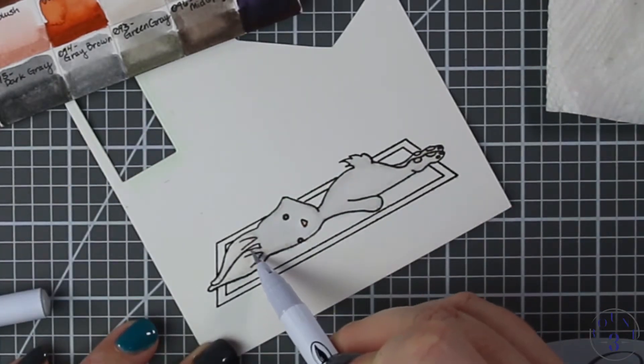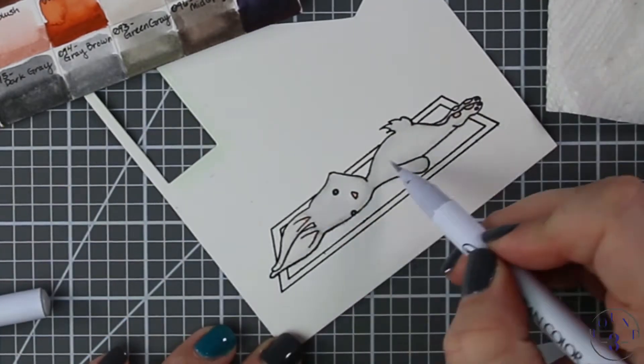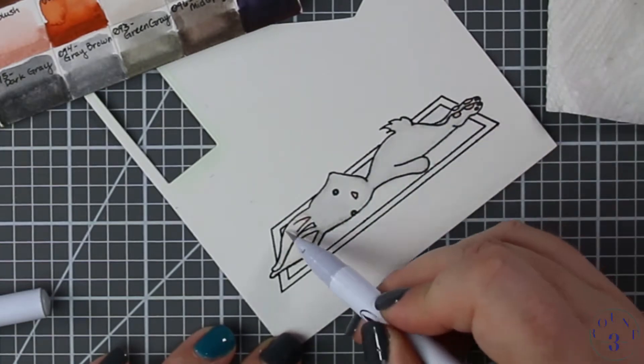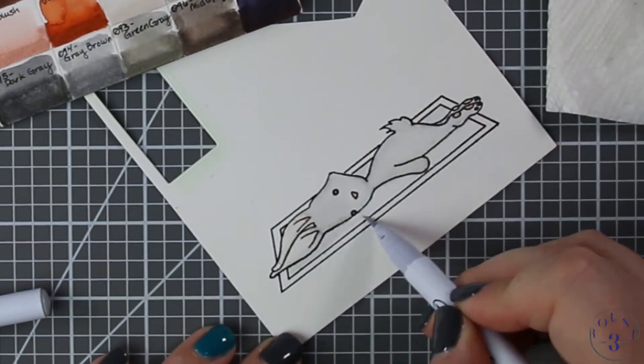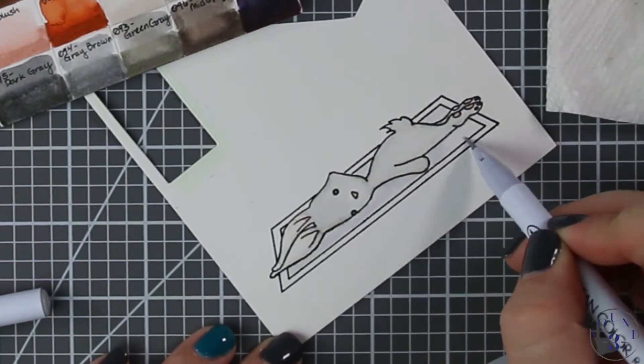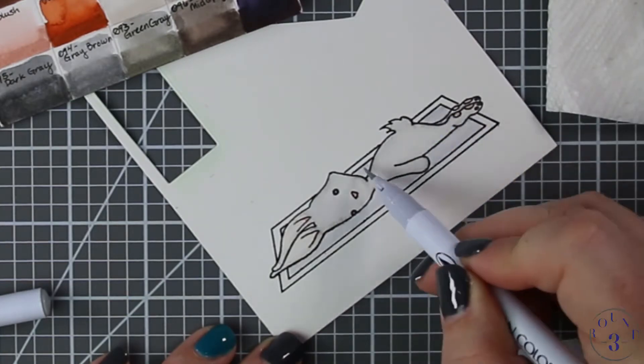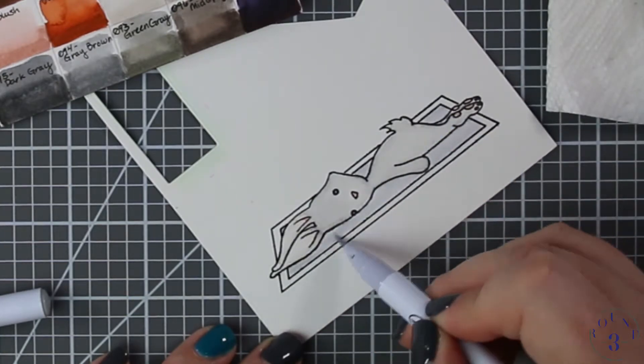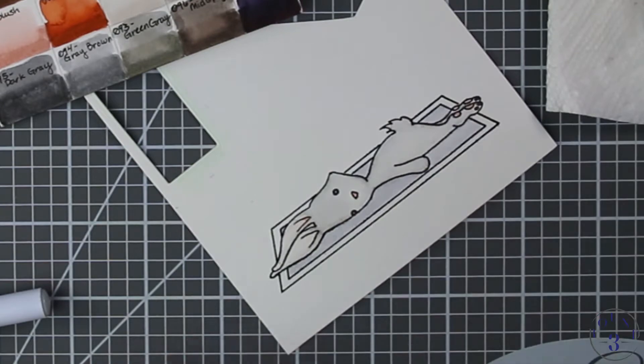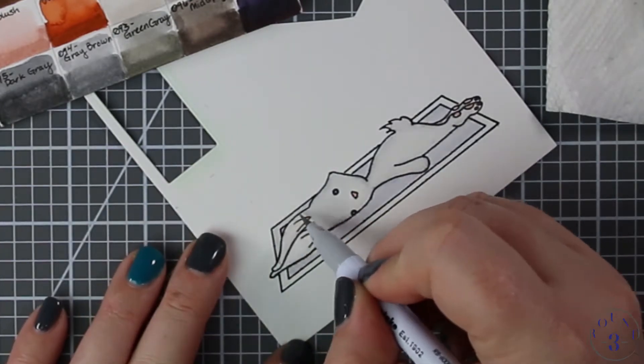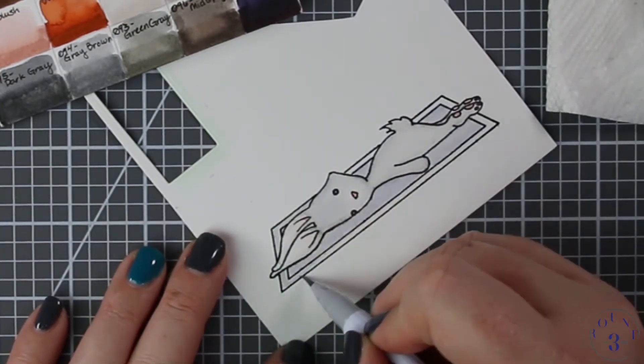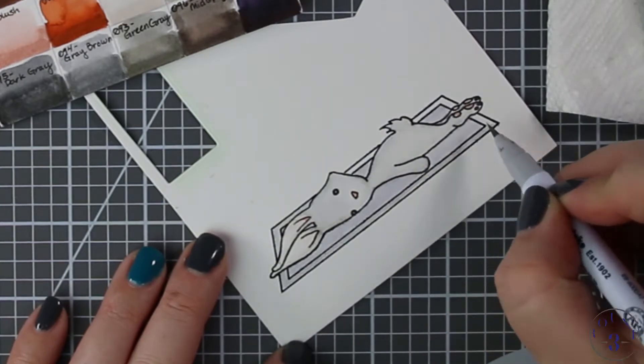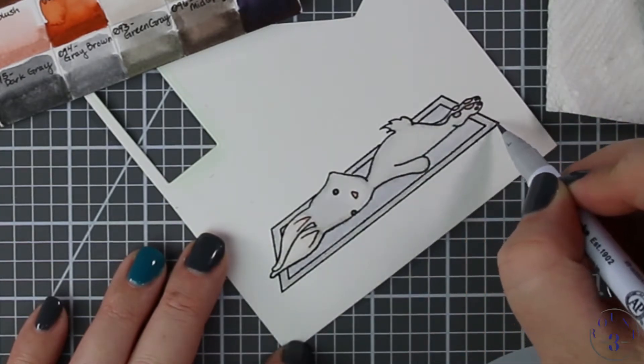For the rug I'm using Pale Gray and Light Gray—this is Light Gray for the inside and Pale Gray for the outside. While I'm finishing up coloring here, I wanted to remind you that you can jump over to honeybeestamps.com and check out that Blah Blah Blah sentiment stamp set.